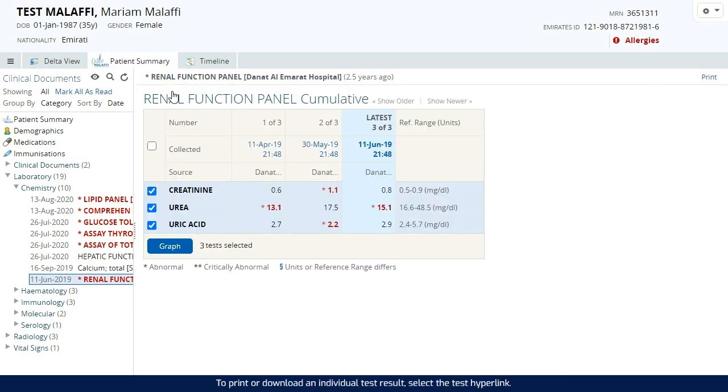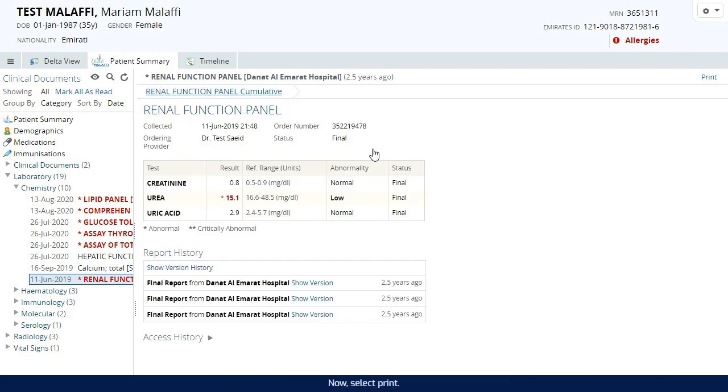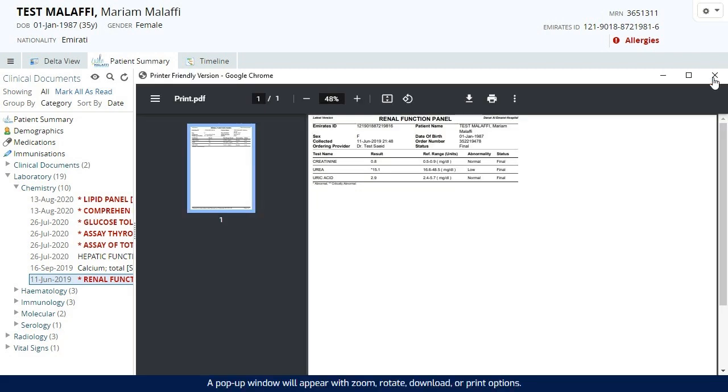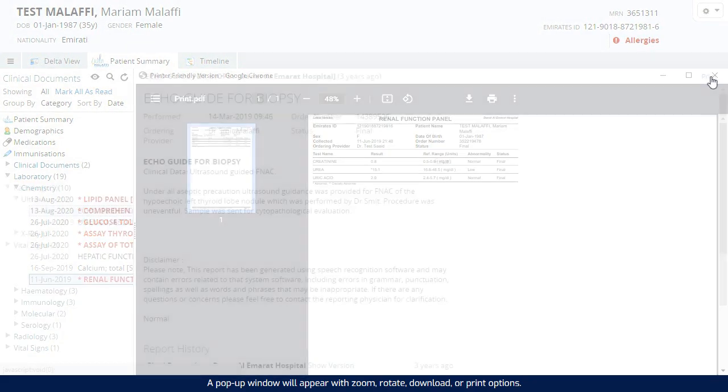To print or download an individual test result, select the test hyperlink. Now, select print. A pop-up window will appear with zoom, rotate, download or print options.